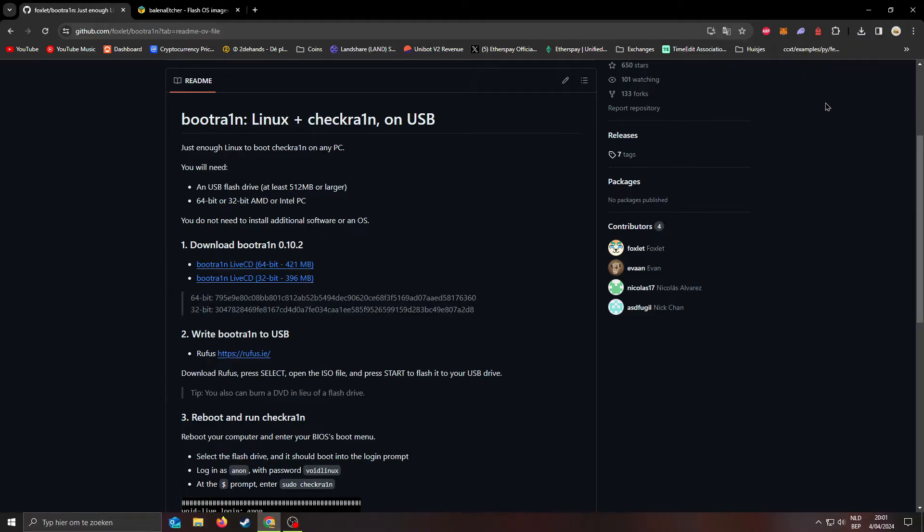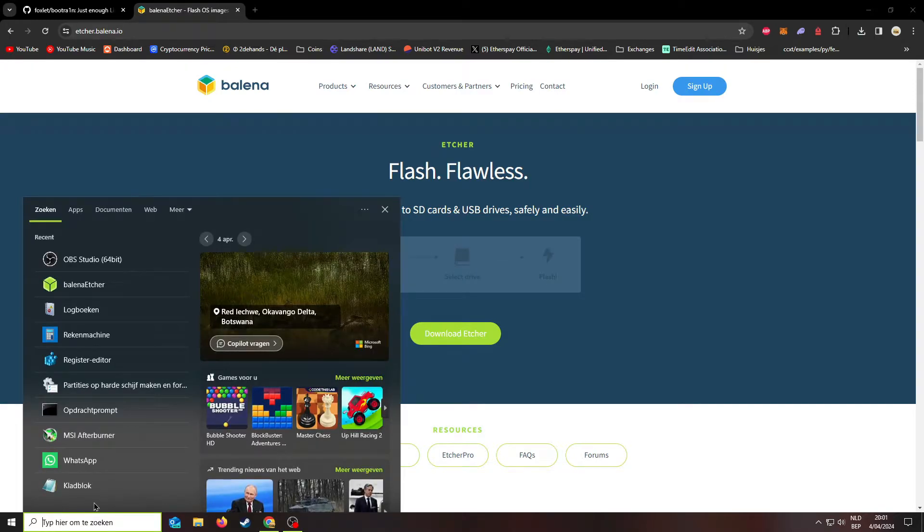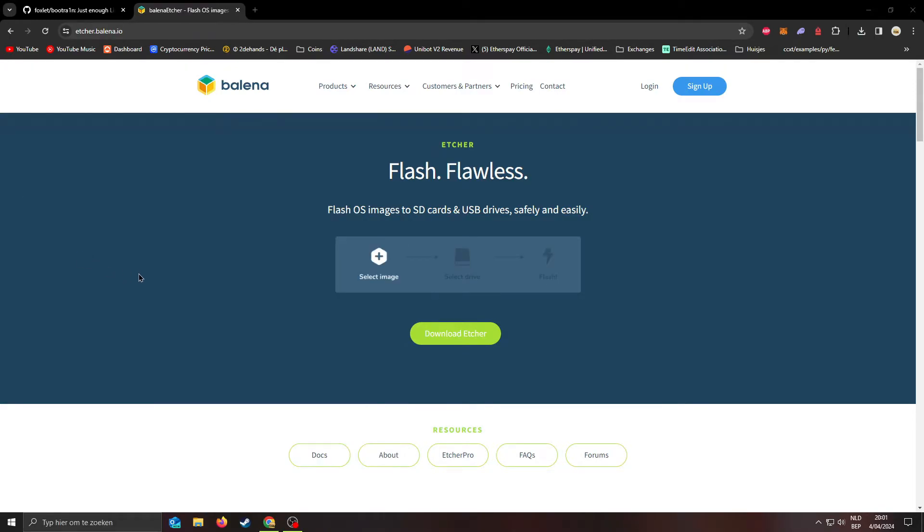Alright, next up we need Bellina Etcher. It's a free tool to allow users to create bootable USB drives. I have it already installed so I'm not going to download it.